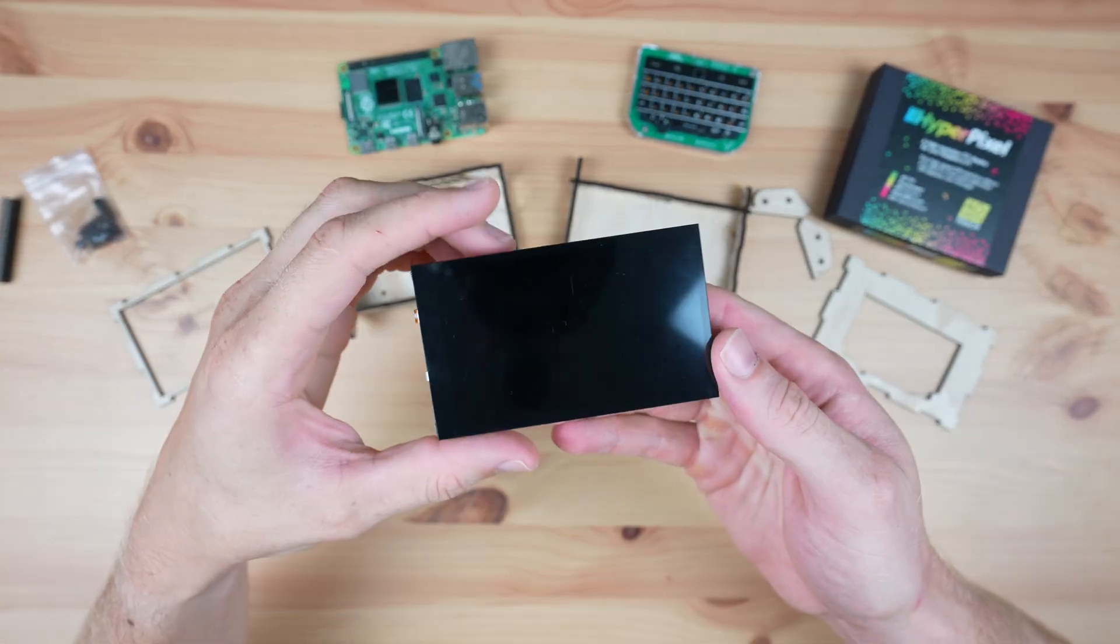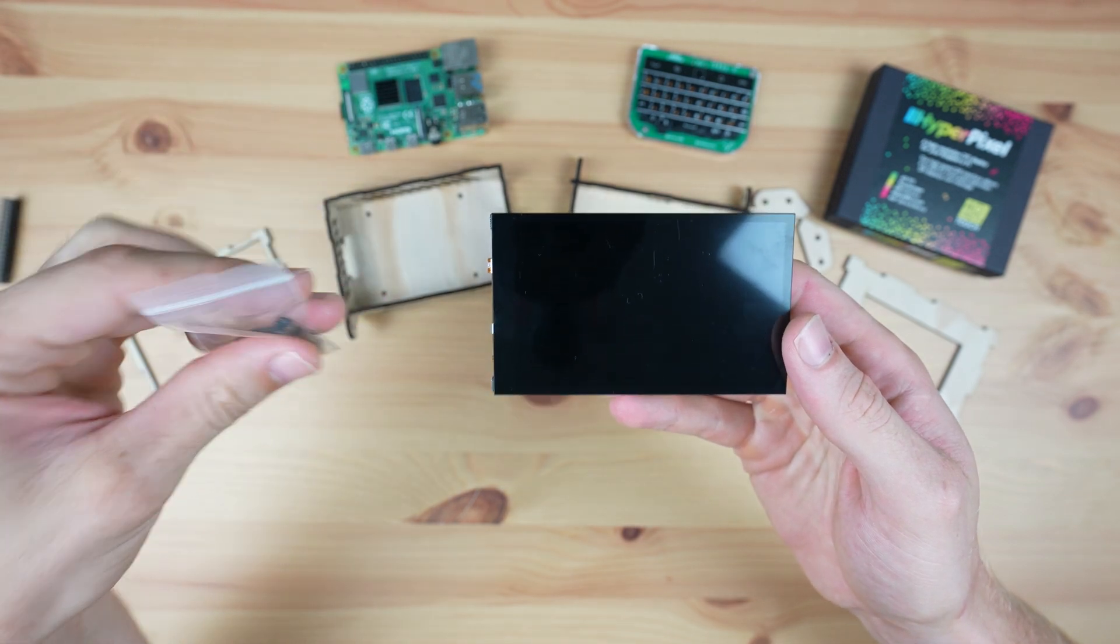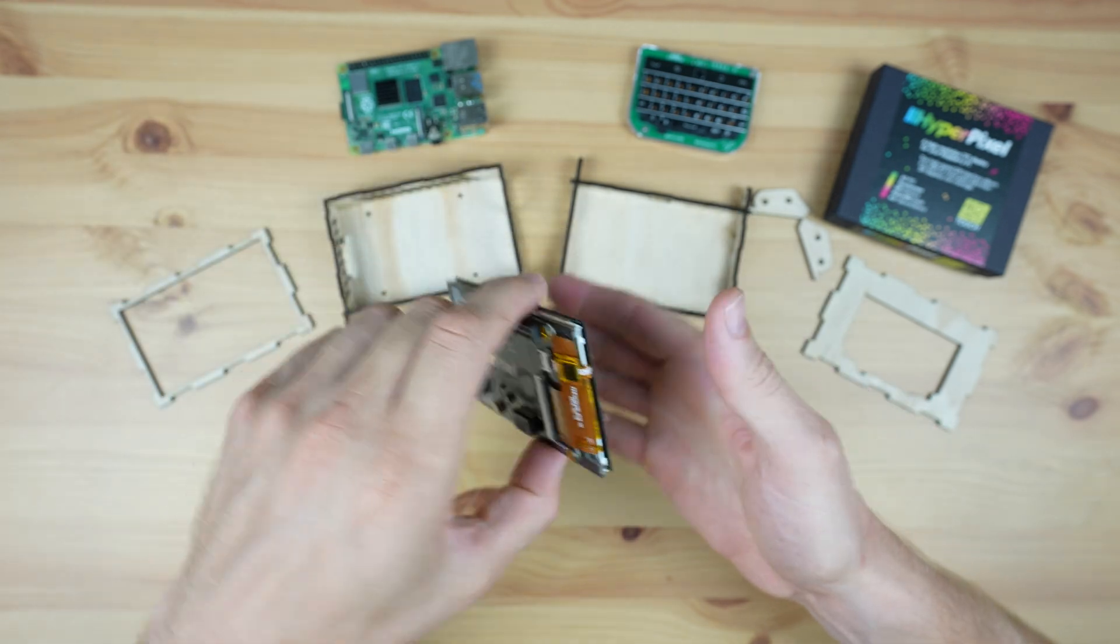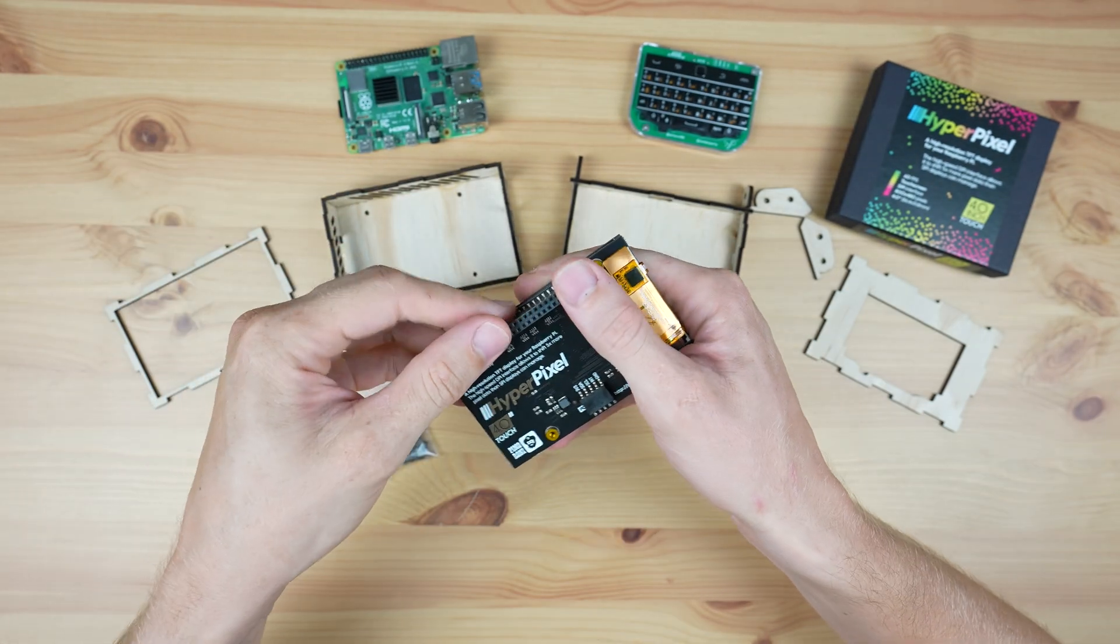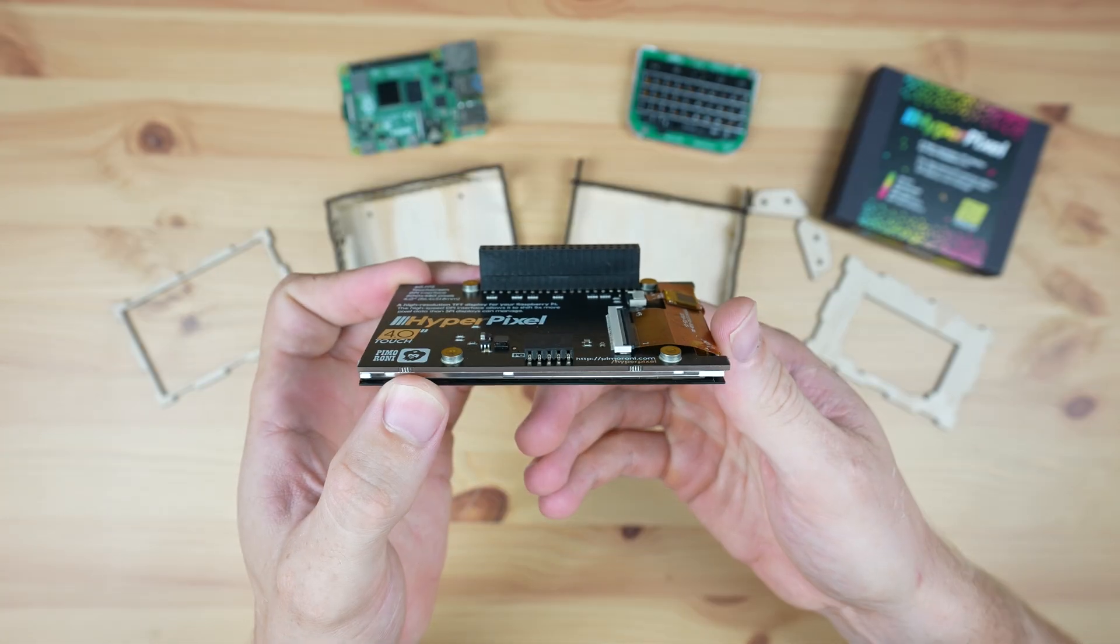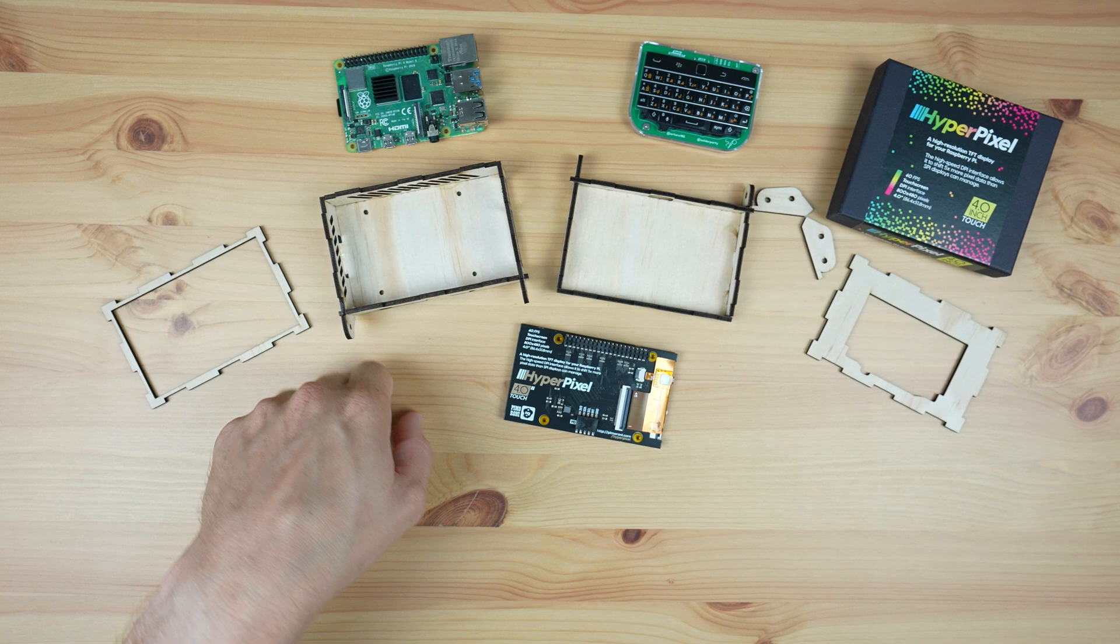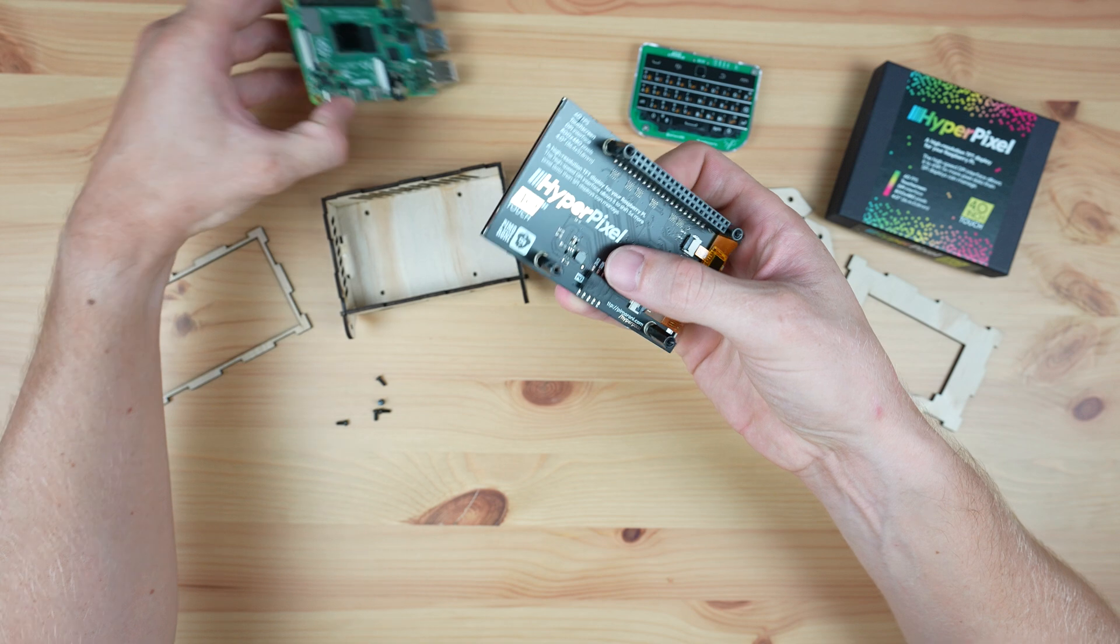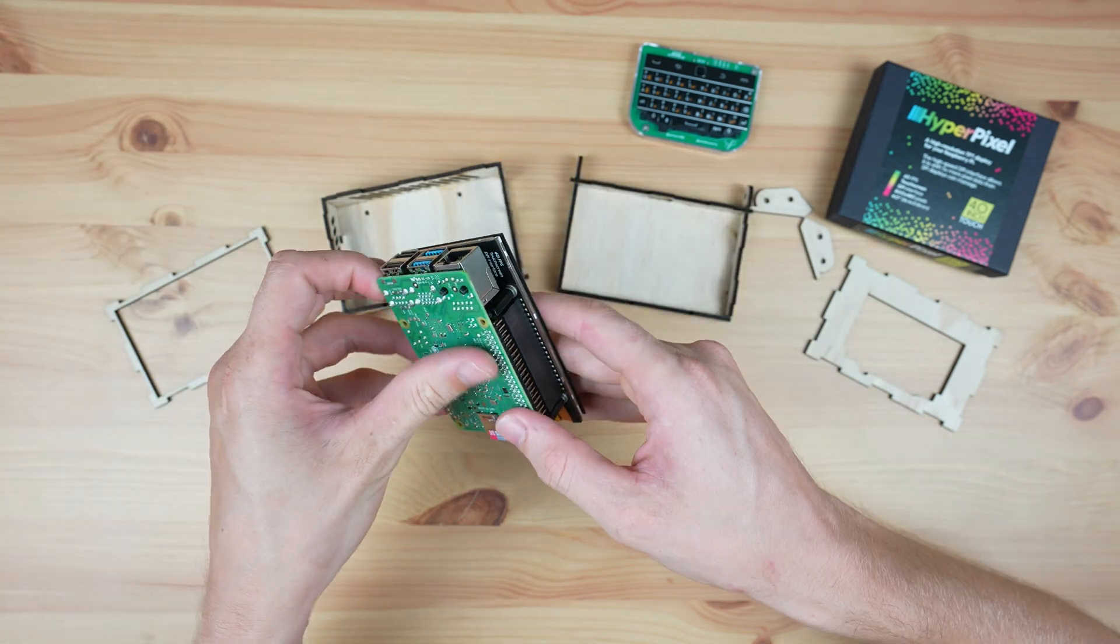With those drying we can mount the display onto the Raspberry Pi. It comes with a set of standoffs and a header extension, so let's plug that into the GPIO pins. We can then screw the standoffs into the back of the display, then press the display into place on the Pi.